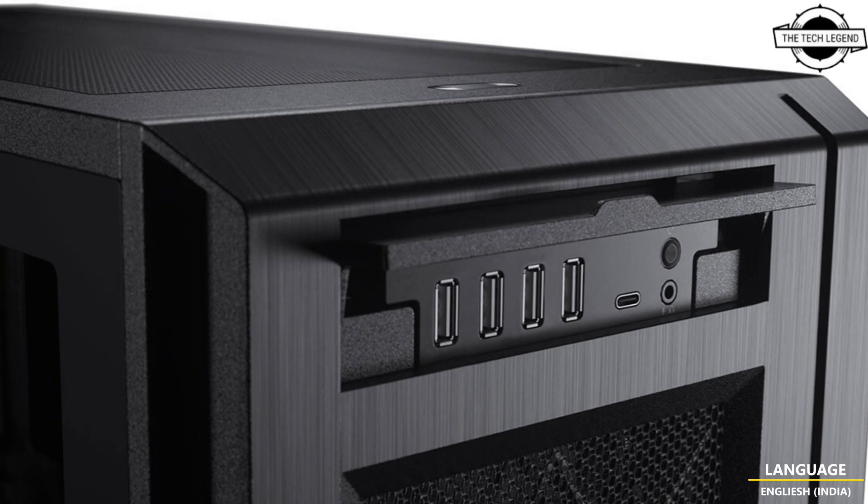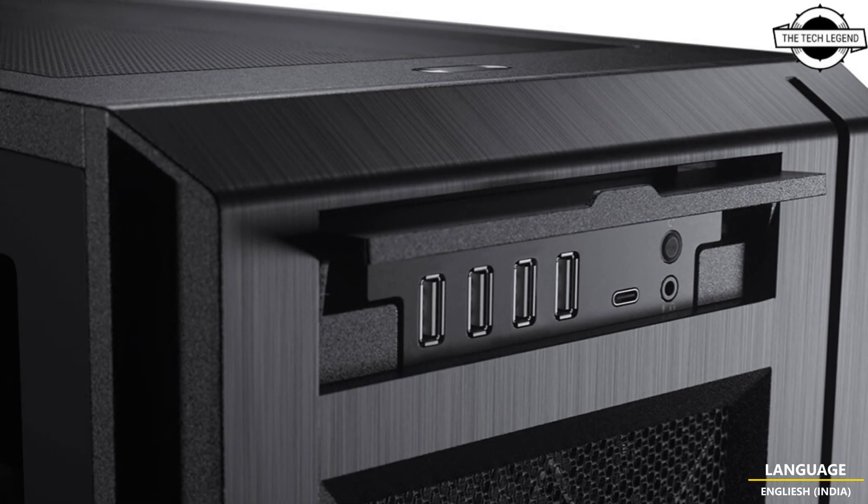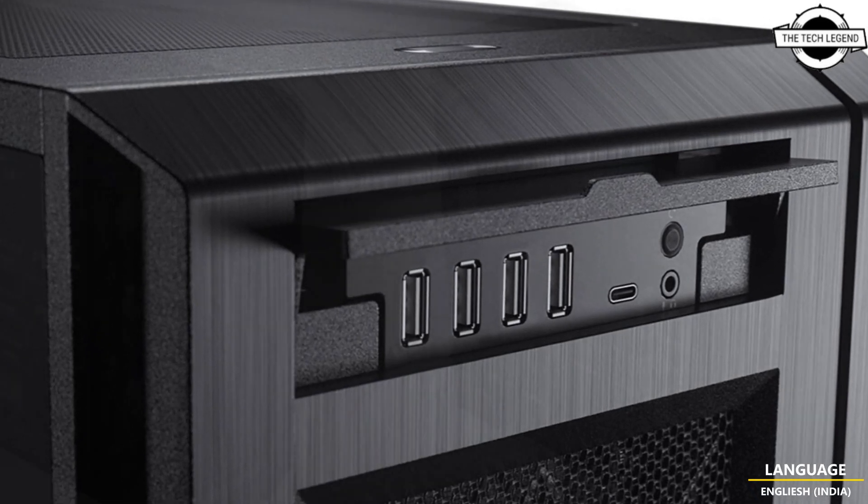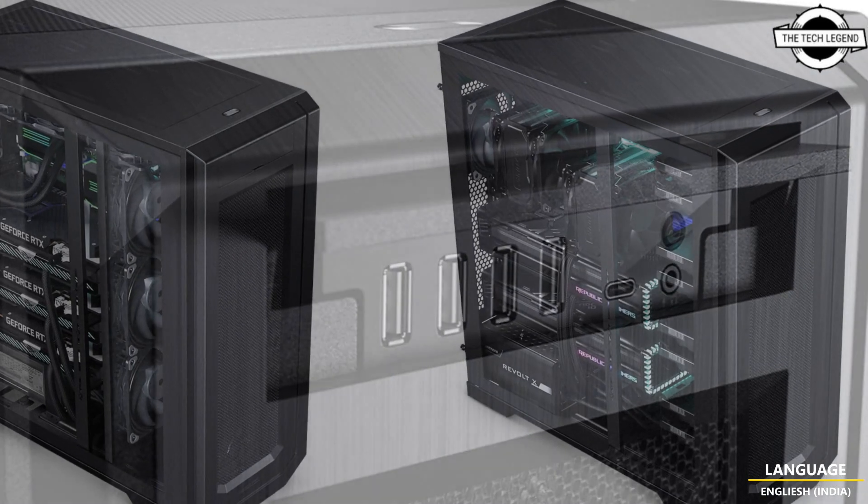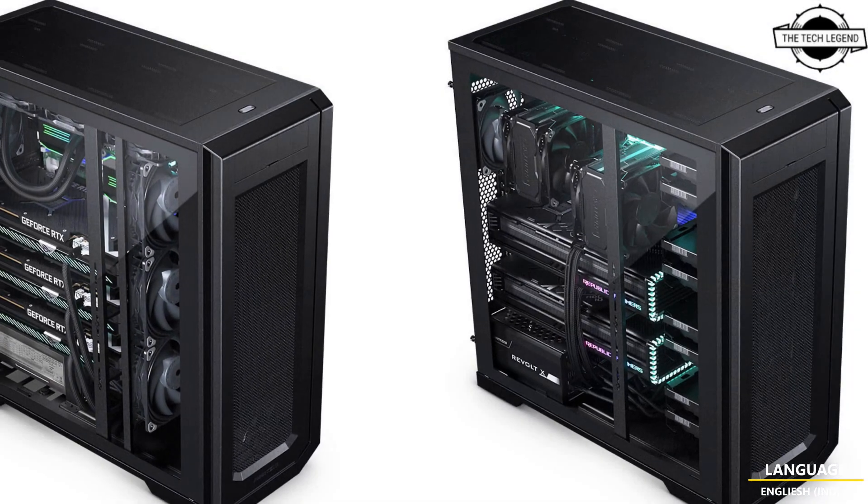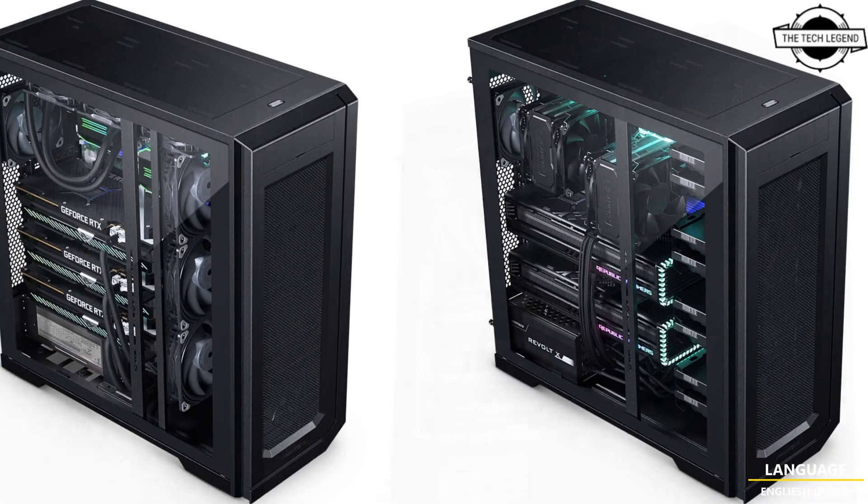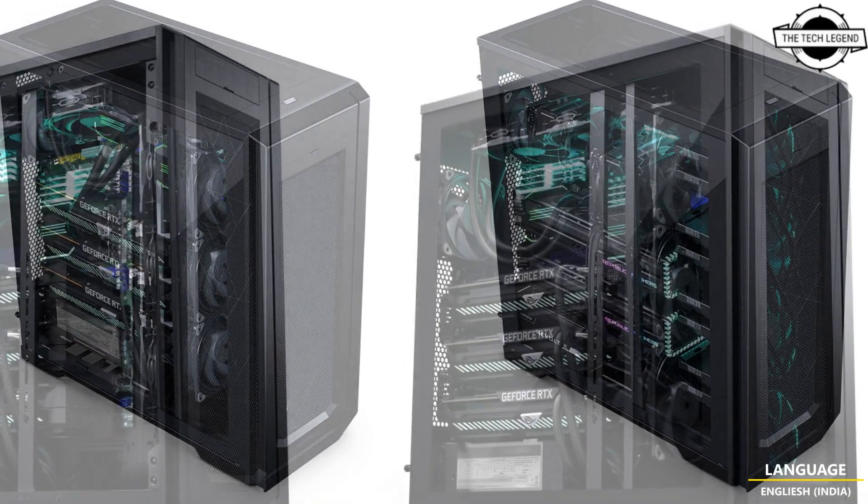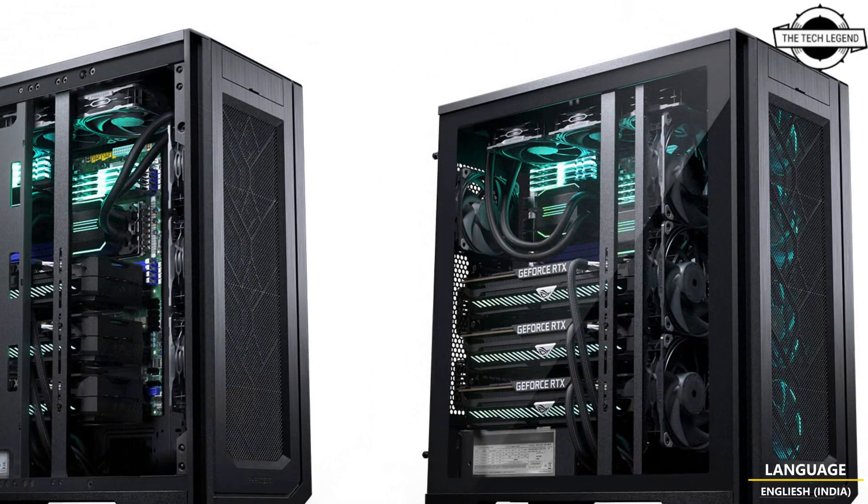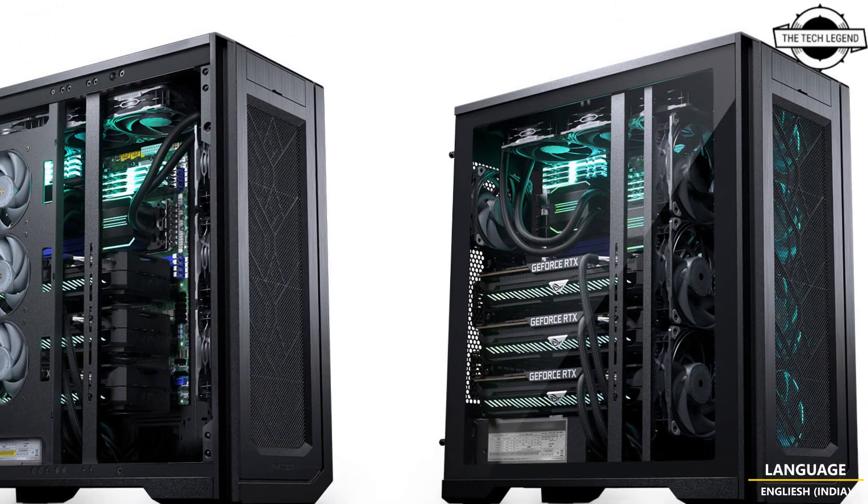With its exceptional performance capabilities, unmatched compatibility, and extensive storage options, the Enthoo Pro 2 Server Edition empowers professionals and enthusiasts.